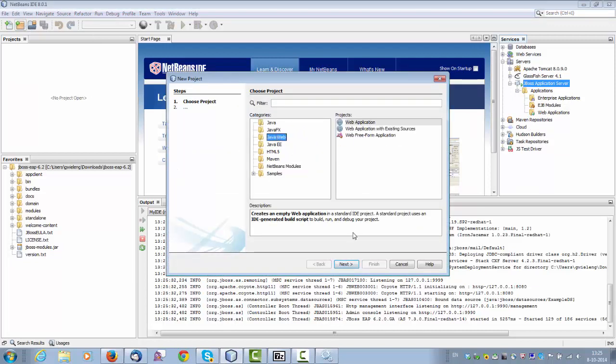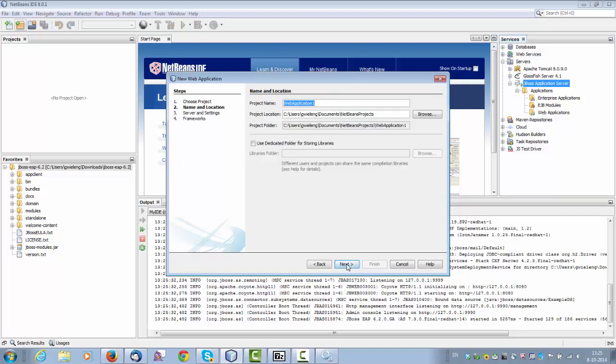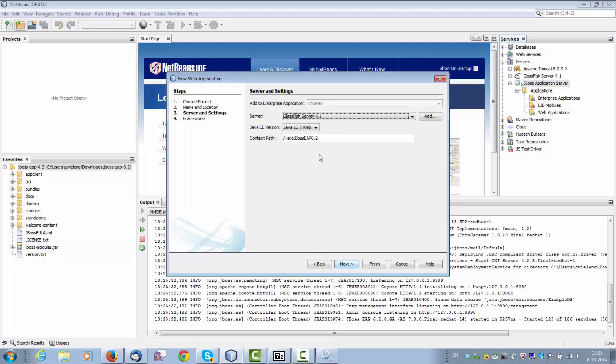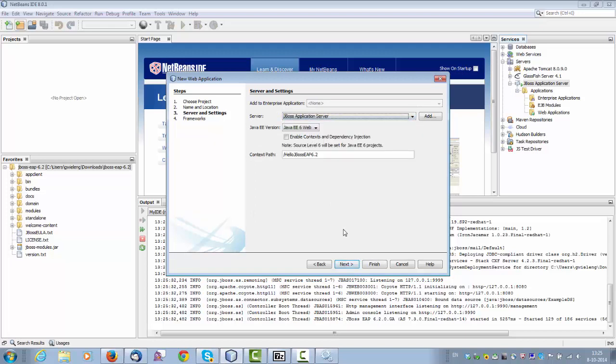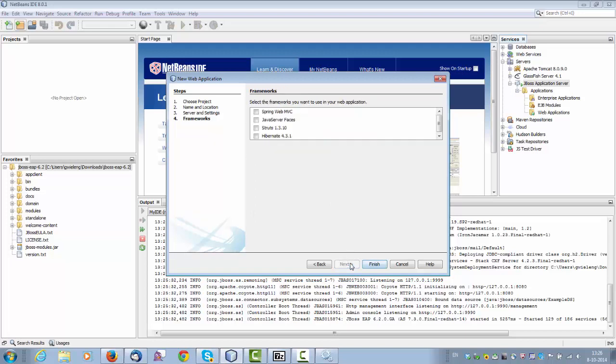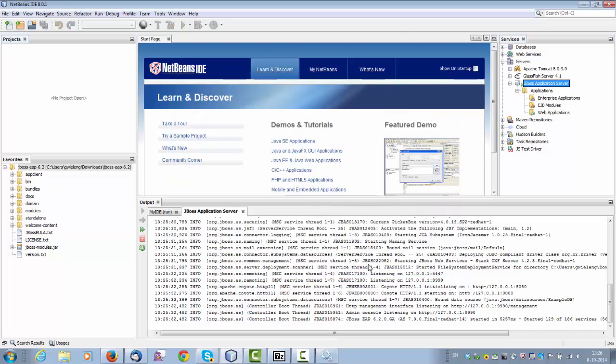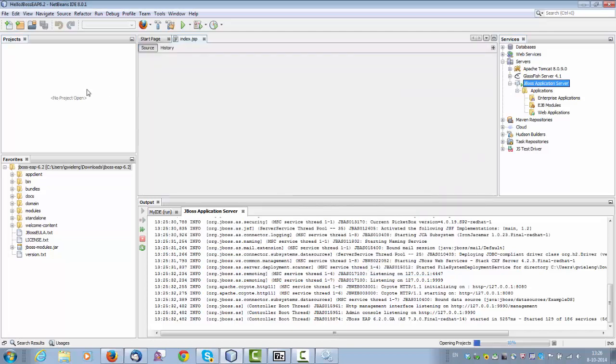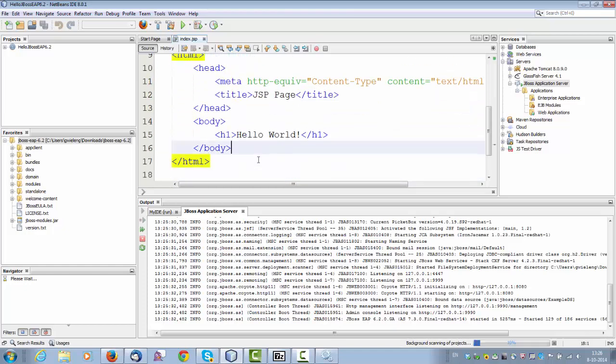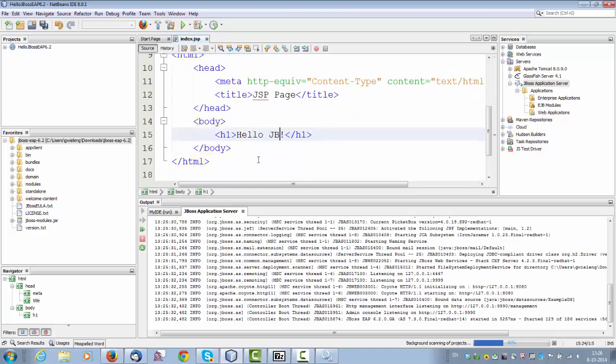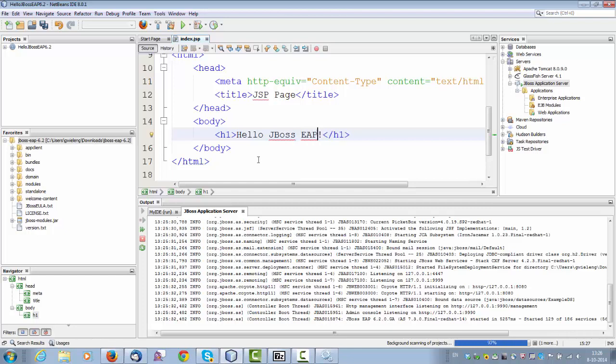Java web app. Let's call it hello JBoss EAP 6.2. Click next, and I can choose that server that I registered. And I'll click next, and say finish. Could add some frameworks, but I won't. Make it a very simple example. And let's say hello JBoss EAP 6.2.